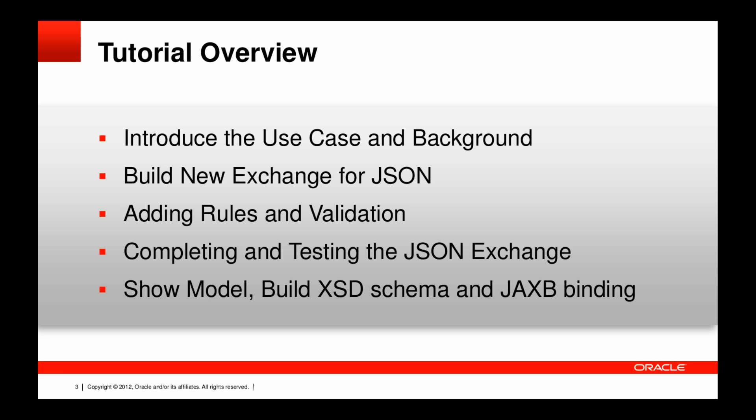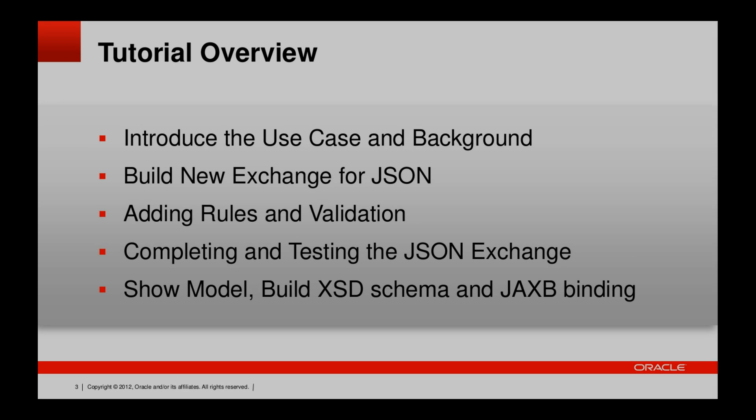The tutorial overview: We're going to introduce the use case and background, show how to build a new exchange for JSON, adding rules and validation, completing and testing the JSON exchange, and then being able to do a model, build your XSD schema and JAXB binding.